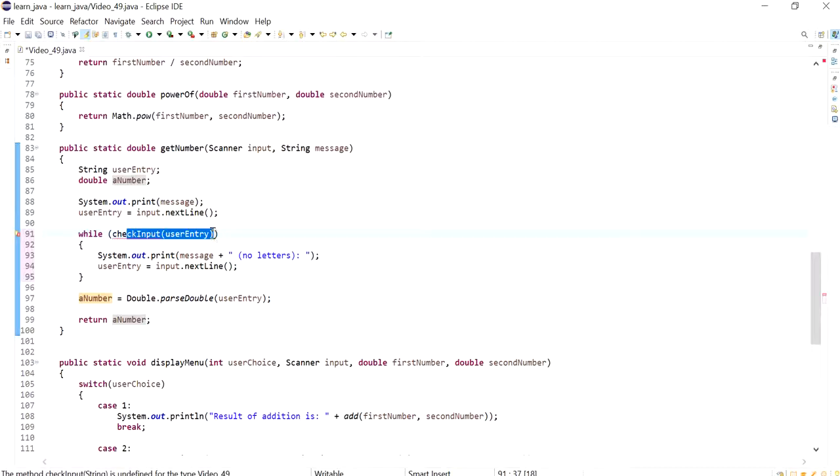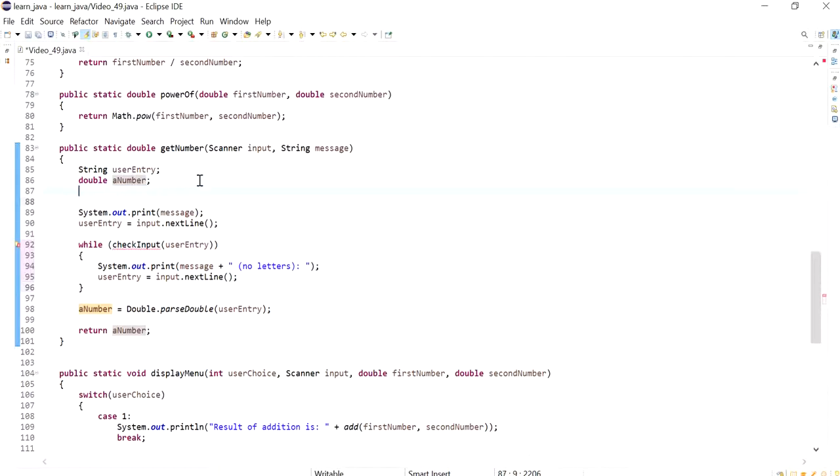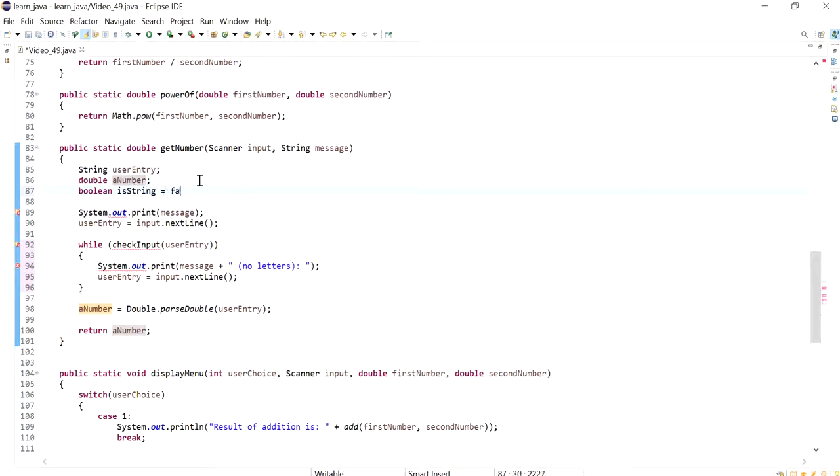Now instead of having, so my user entry remains the same, my double a number remains the same, and instead of check input here I'm going to create another boolean and I'm going to call this is string and I'm going to give this an initial value of false. A number also I'm going to give it an initial value of zero.